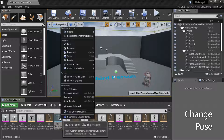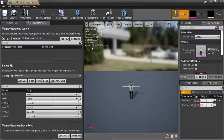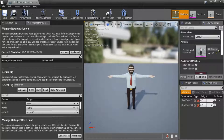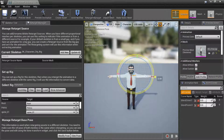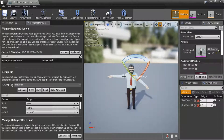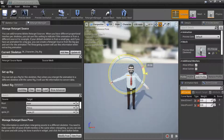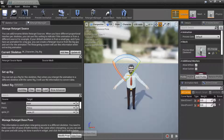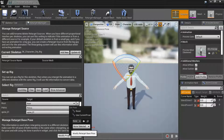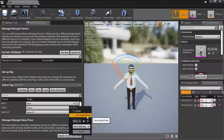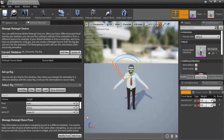Right-click on the target character skeleton and select Edit. Change the pose. Then select Modify Pose, Use Current Pose, and Save.